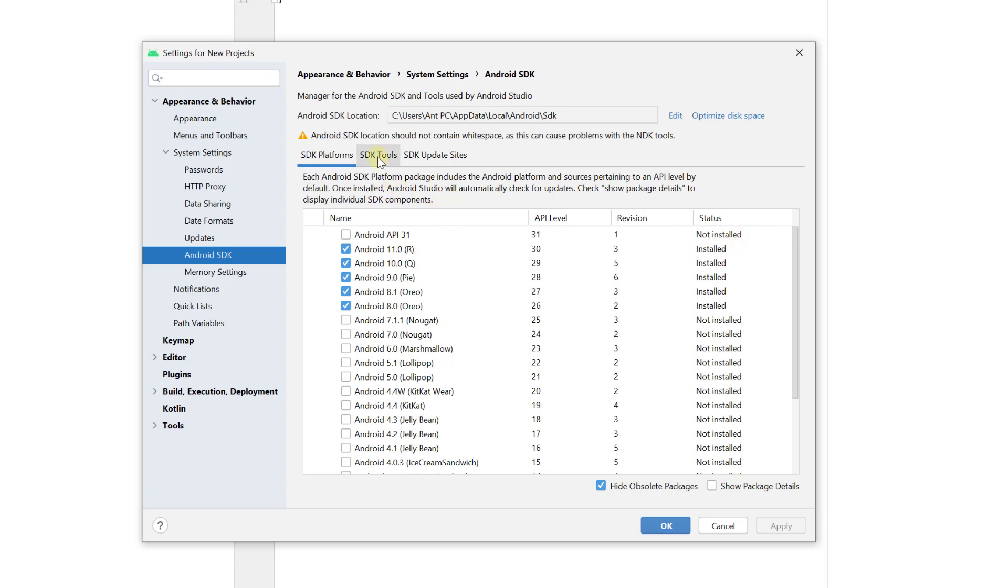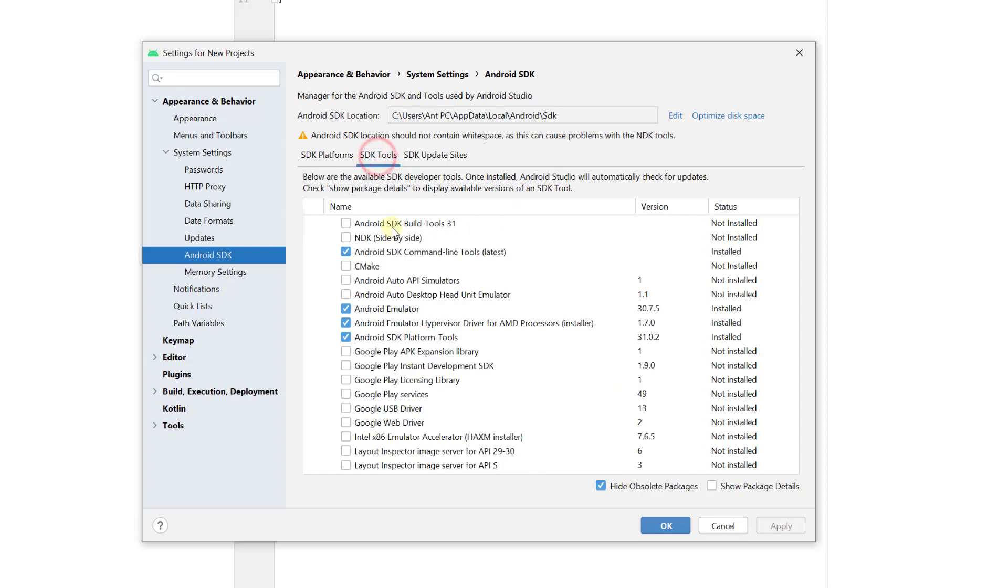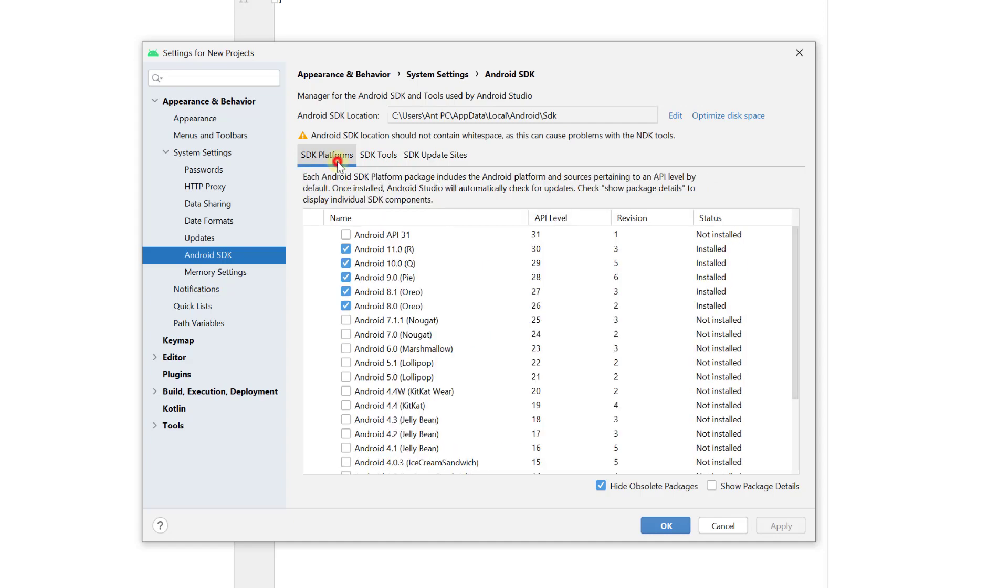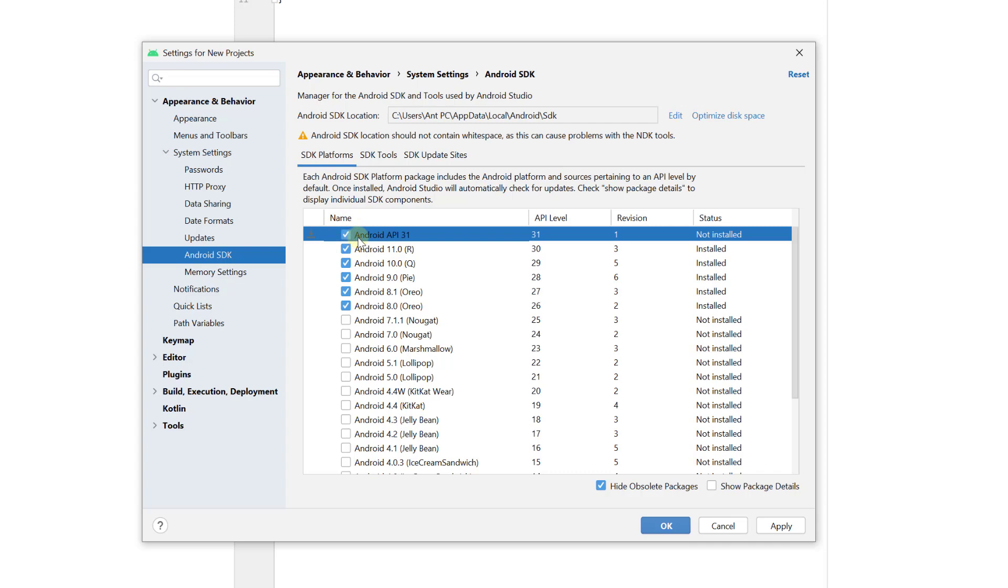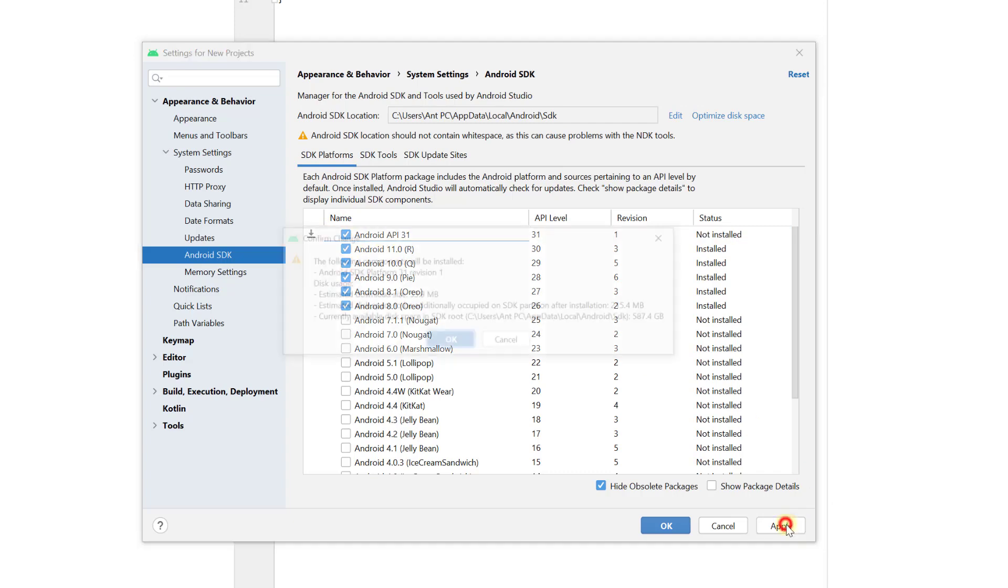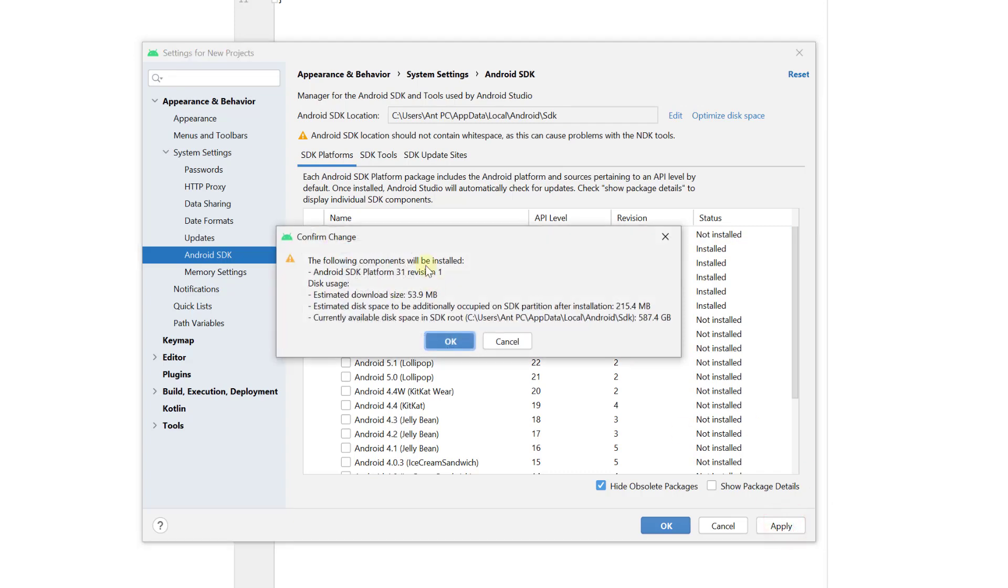So you can reinstall it on this Android SDK build tools and SDK platforms. I'm going to click on this, I mean I need to check this box and that API 31 and click on Apply. Then automatically it will be installed.